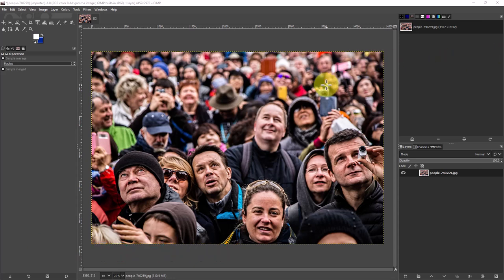So I've got this image and I got it from Pixabay. It's of a crowd and there are a bunch of faces in it, and we're going to blur some of them.